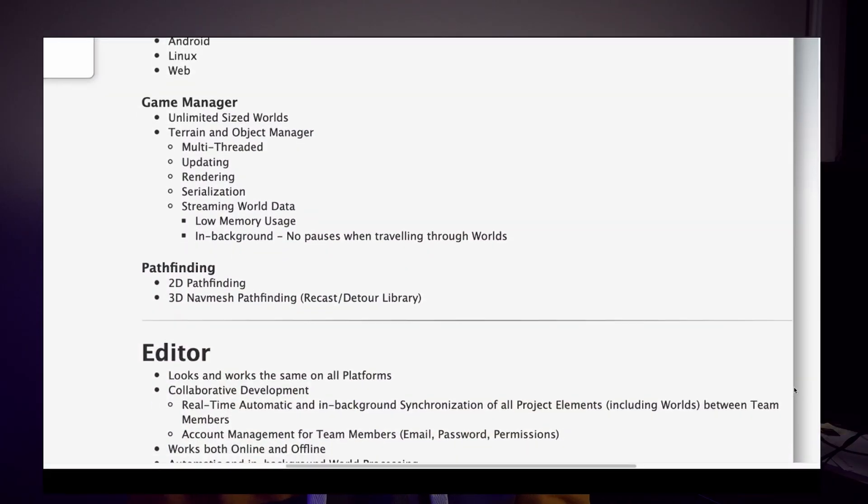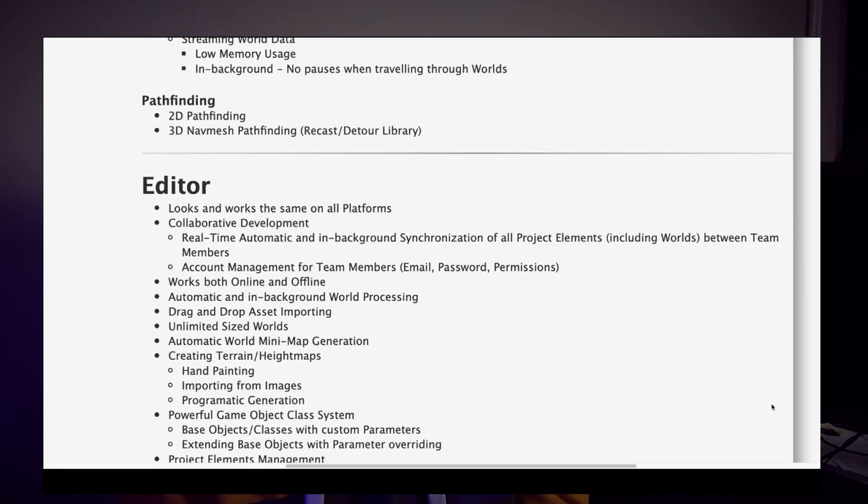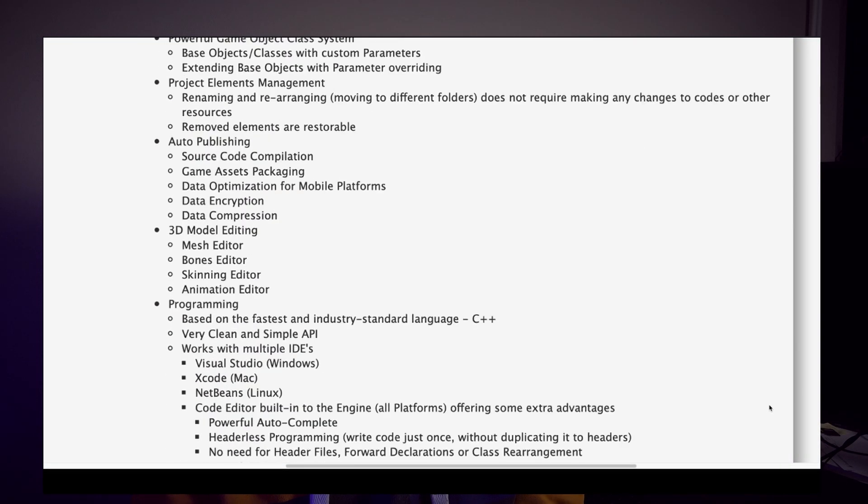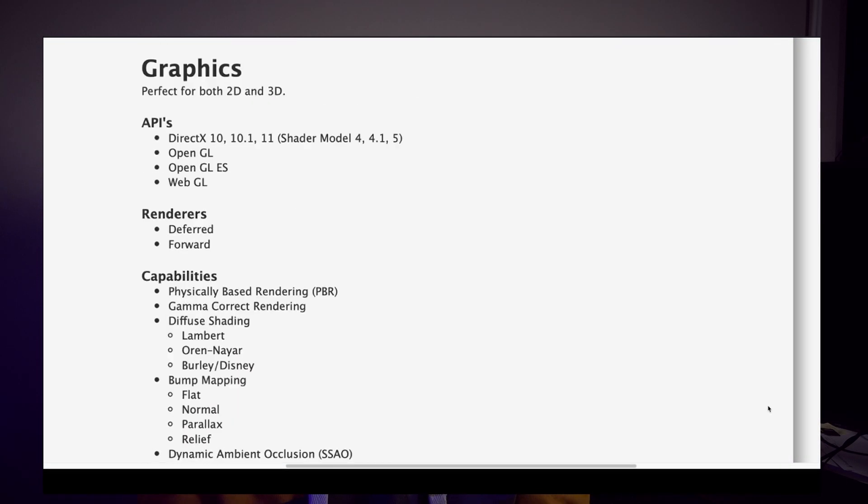Another feature is the auto patcher system. You can get something similar from the Asset Store in Unity, but that costs you extra money. With SNL you get it for free, so if you're interested in providing patches for game clients on their PCs, this is a nice solution. SNL is feature-packed with a lot of other stuff, so check the link in the description below.